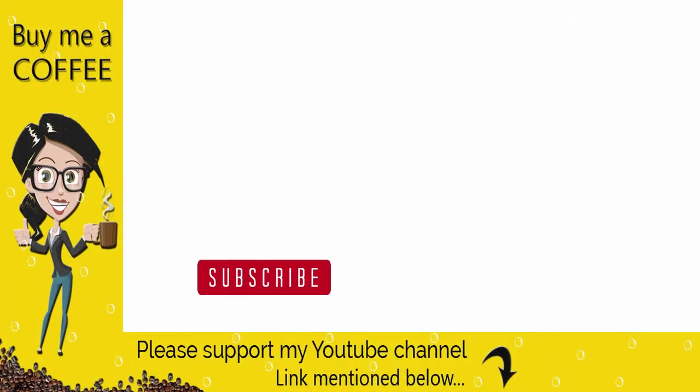With this we have come to the end of this video. Please like, share and comment, and do not forget to subscribe to my channel and click the bell icon to get updates.